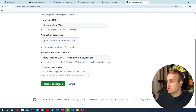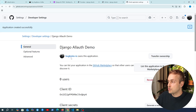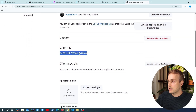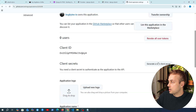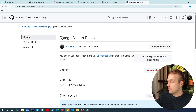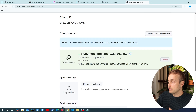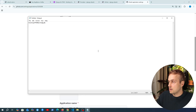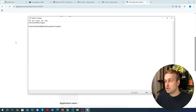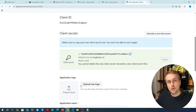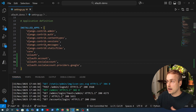Let's now register this application. We get taken to a page where we have a client ID which we can copy — for now I'm just going to paste this into Notepad. We can also generate a client secret, so we have that available if we scroll down. I'm going to copy that and paste it into Notepad as well. We're going to reference these when we create the social application using Django.